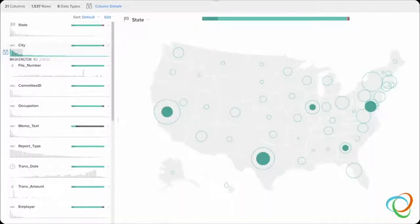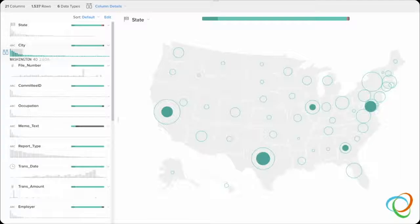What other visual encodings might we consider? We'd like to maintain the spatial context of the map, so position is already spoken for, but we could move to something more accurate like area to enable more effective comparisons. Since position is one of the most effective encodings, we also augment this display with bar charts on the left, so we can make comparisons in that way and then link these views together through interaction, enabling more exploration, allowing us to see more patterns and make comparisons more accurately.